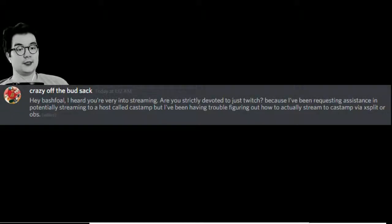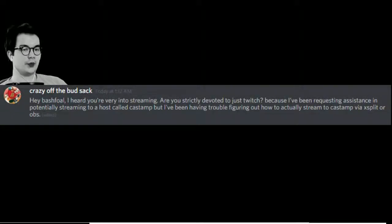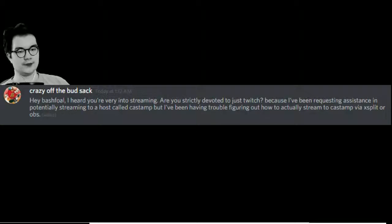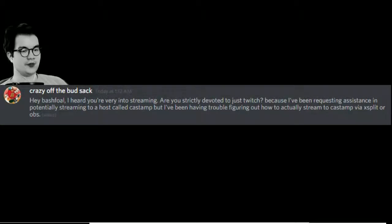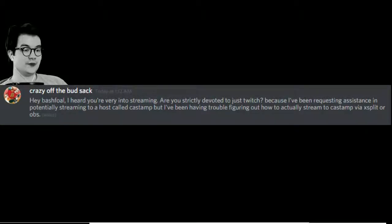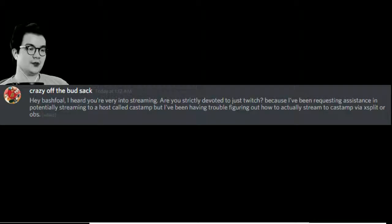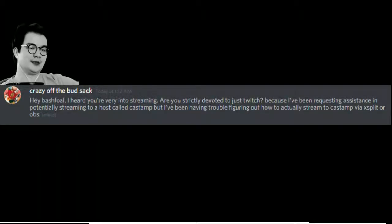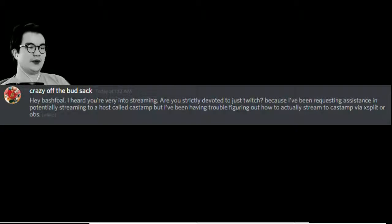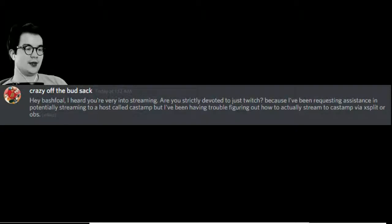So last night I received a direct message on Discord from CrazyOffTheBudsack. It reads, 'Hey Bashful, I heard you're very into streaming. Are you strictly devoted to just Twitch? Because I've been requesting assistance in potentially streaming to a host called CastAmp, but I've been having trouble figuring out how to actually stream to CastAmp via XSplit or OBS.'